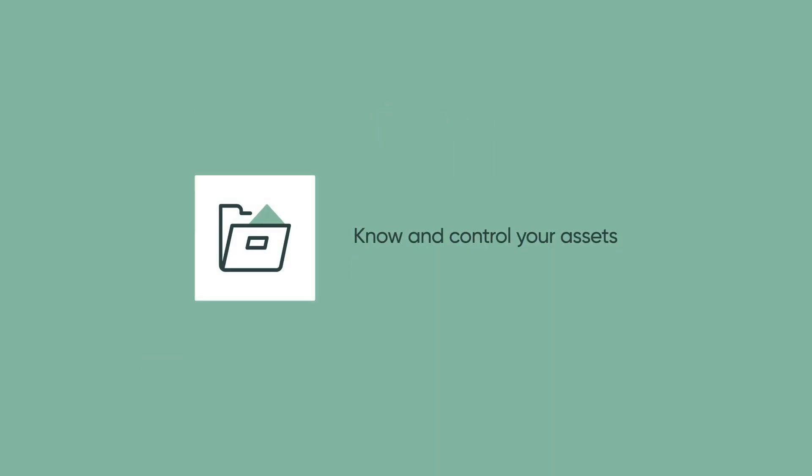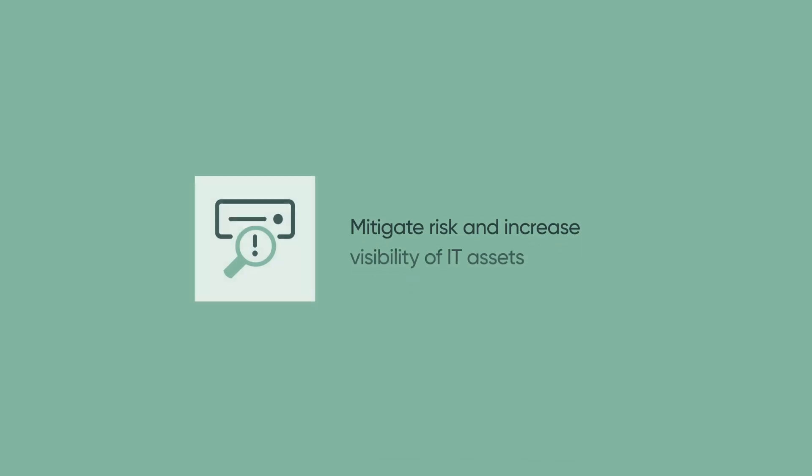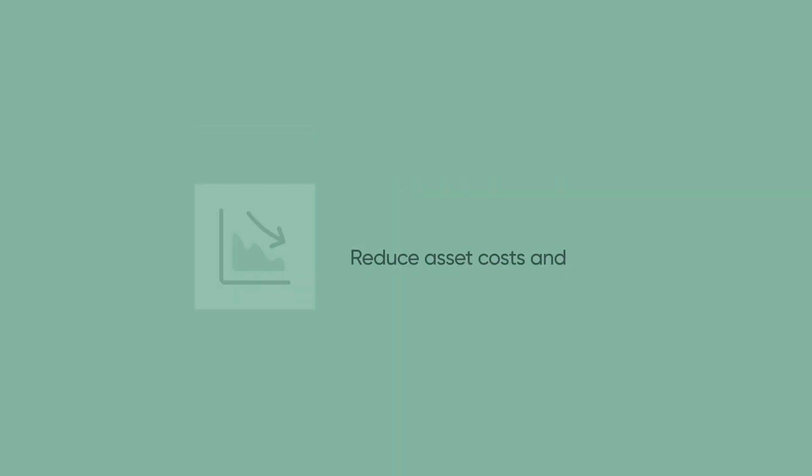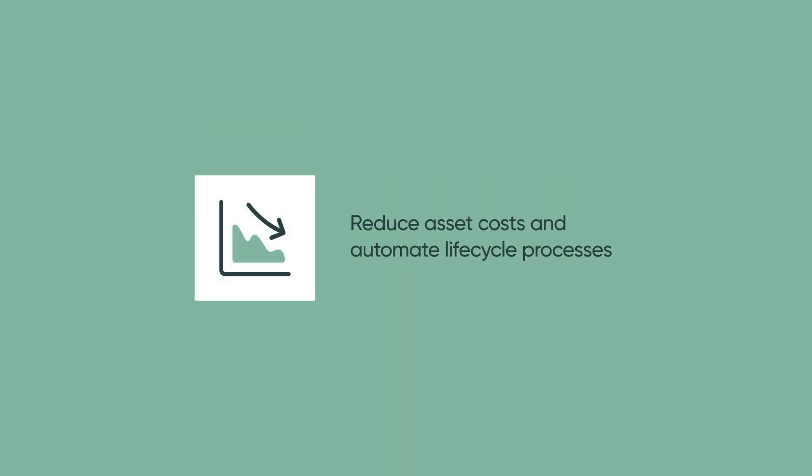With HAM, you can know and control your assets to enable better decisions, and optimize your asset investments to deliver better IT services. Mitigate risk and increase visibility of IT assets, and enforce asset policies and regulatory requirements. And reduce asset costs and automate asset lifecycle processes to minimize wasted resources and eliminate repetitive tasks.